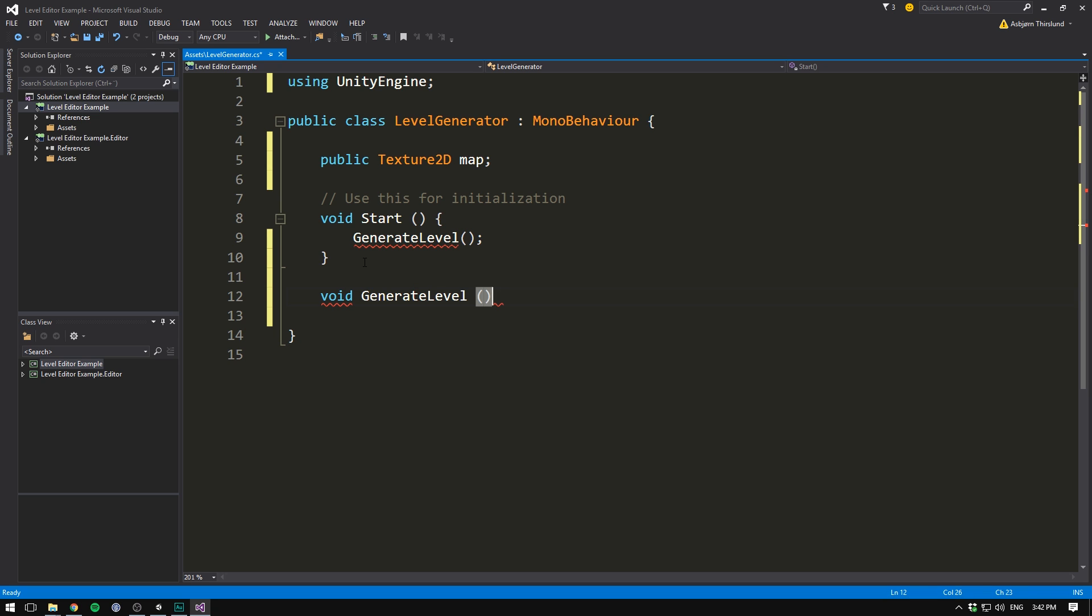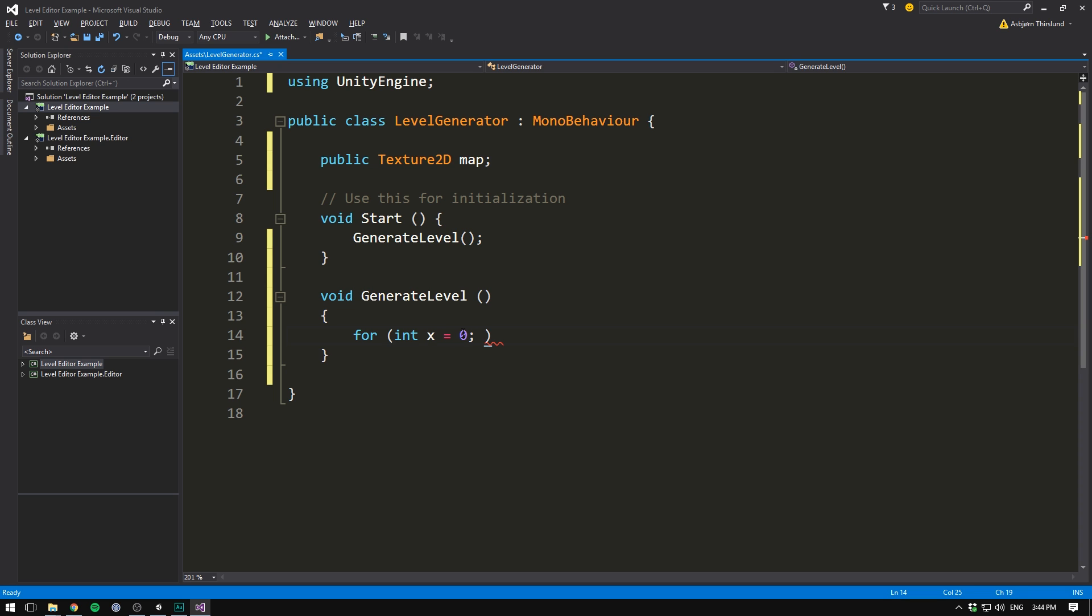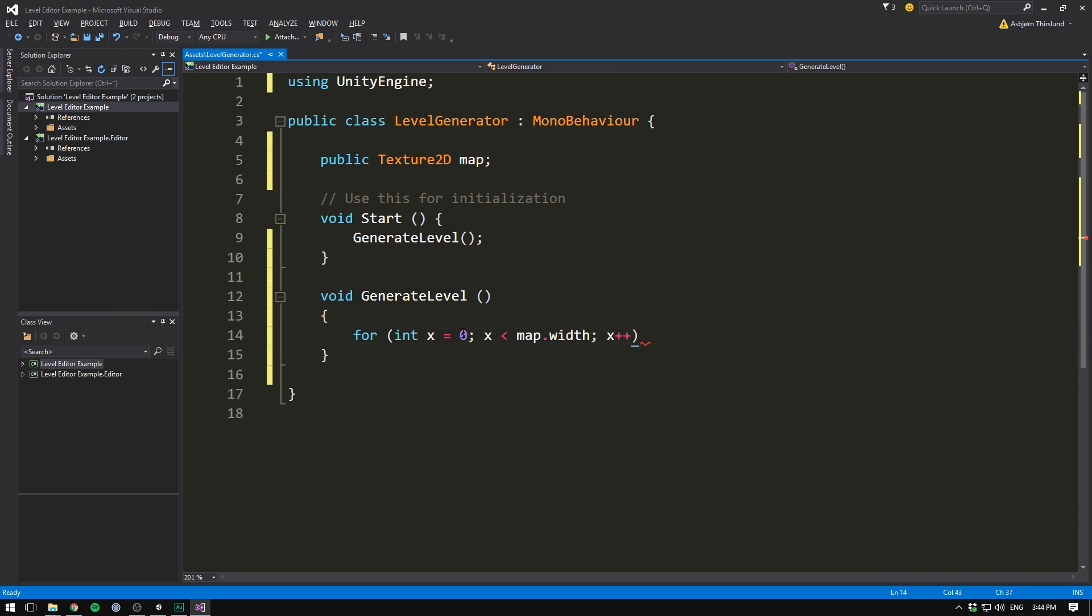It's going to be of type void, because we don't need it to return anything. It's going to be called generate level, and it's not going to take any arguments. Now, in order to generate a level, we need to load data from our map. To do that, we'll loop through each individual pixel that makes up our texture, and depending on the color of the pixel, we'll then spawn a corresponding tile. So to loop through our texture, we'll create two for loops. The first one will loop through the width of our textures. So let's go for. We'll create an integer variable called x and set it equal to 0. We then want to keep looping as long as x is less than map.width, and each time we loop through, we want to increase x by 1.